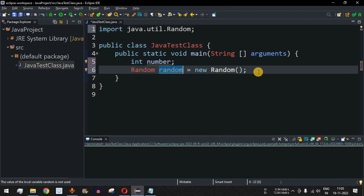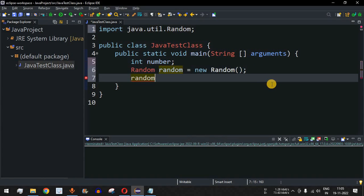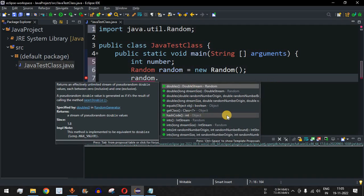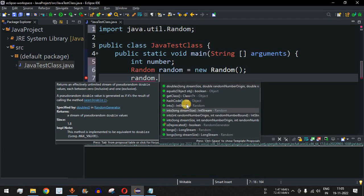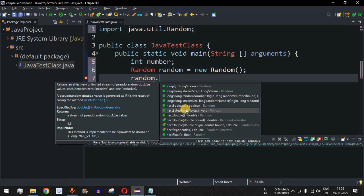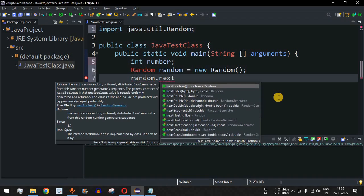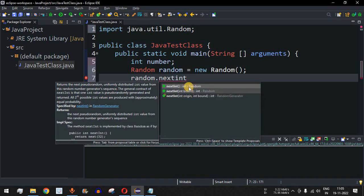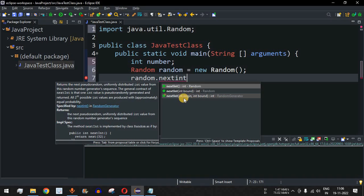To generate a random number, we use the random object followed by a dot, which shows multiple available methods — we can generate random double values, random integer values, long values, boolean, bytes, and so on. We are going to use nextInt(). Due to method overloading, it has different parameters: the first version has no parameter, the second has one parameter which is the int bound (the upper limit up to which the random number is generated), and there is also a version with two parameters for origin and bound.